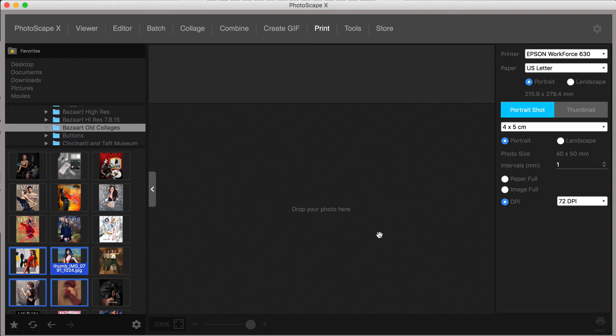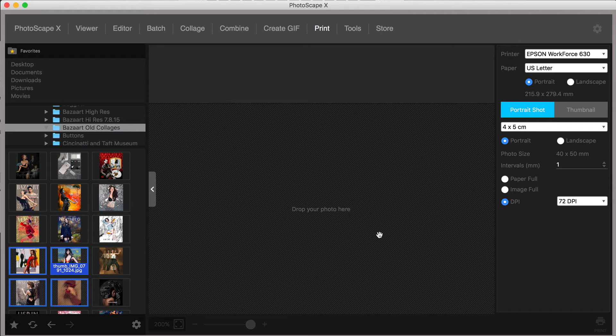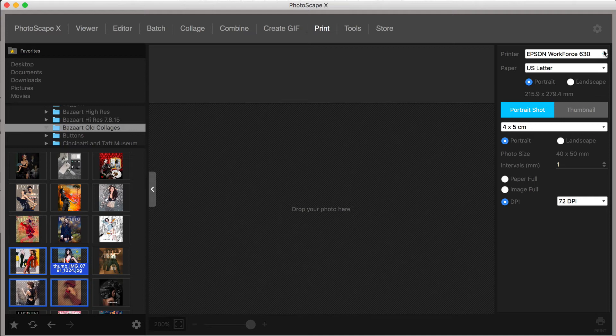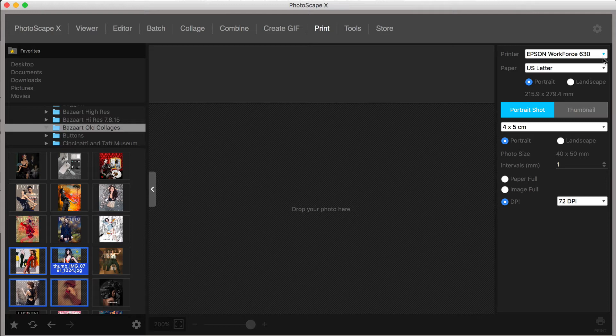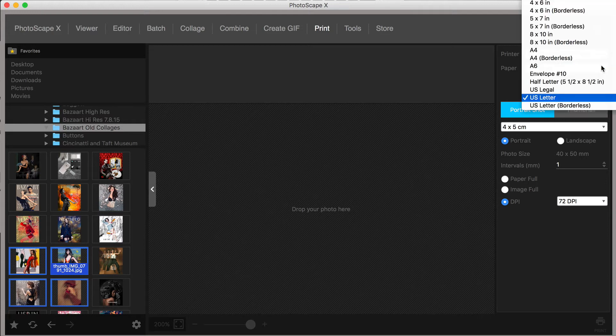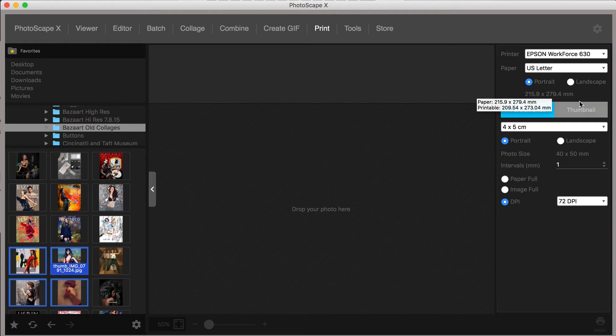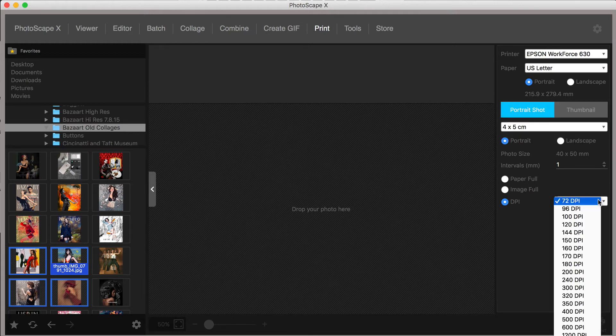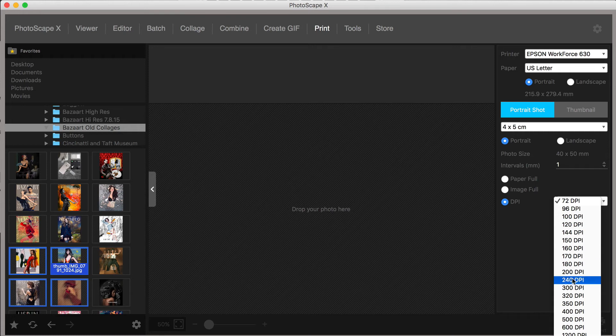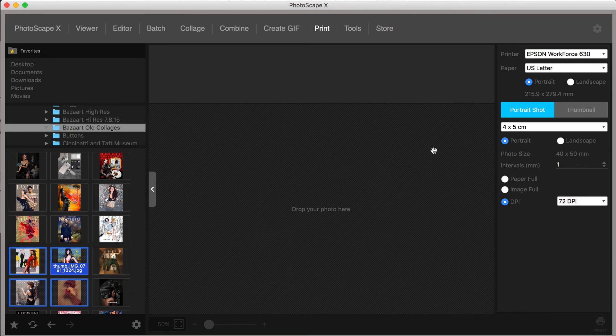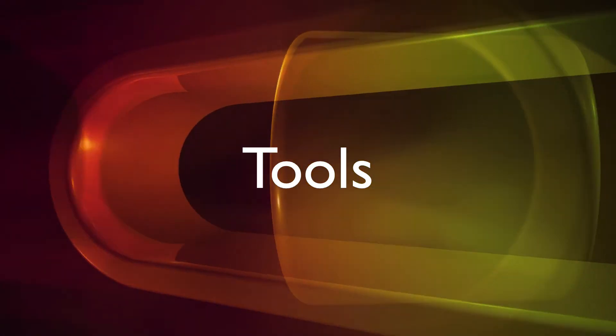Print is the next menu option. This seems pretty straightforward at first, but on closer inspection, you will notice that even this feature comes with levels of customization that you would not expect from a photo editor. From this menu, you can select the printer, paper size, portrait or landscape, and or print or portrait shot or thumbnails. You can choose paper or image full and even select the DPI, which ranges from 72 to 1200.